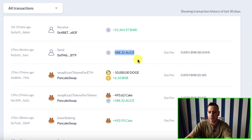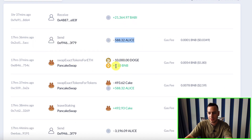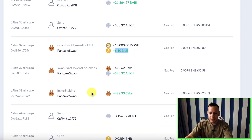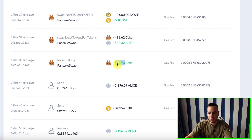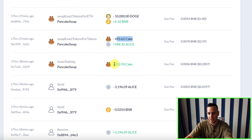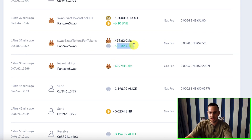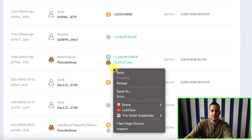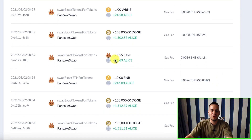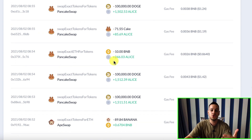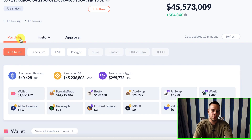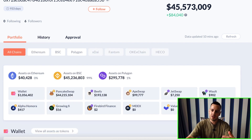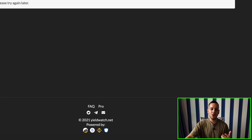For example, you can see that an hour and 30 minutes ago this wallet received 21,000 BOBBY tokens, sent some ALICE tokens, swapped Dogecoin for BNB, swapped CAKE for ALICE, and took out the CAKE rewards. You can see right after taking the CAKE rewards, they bought ALICE tokens in return. This is just to show you the kind of features you can use to track your own portfolio or other portfolios — it's super useful.